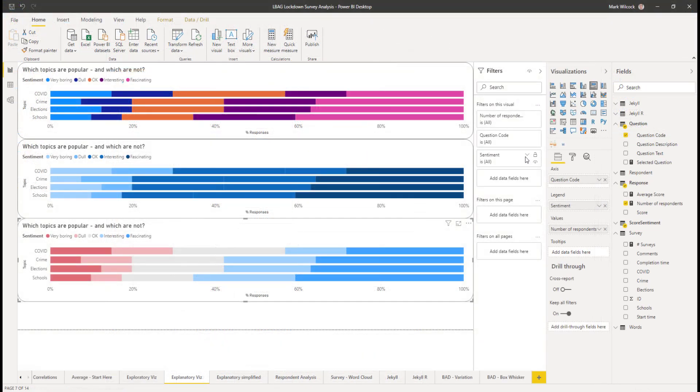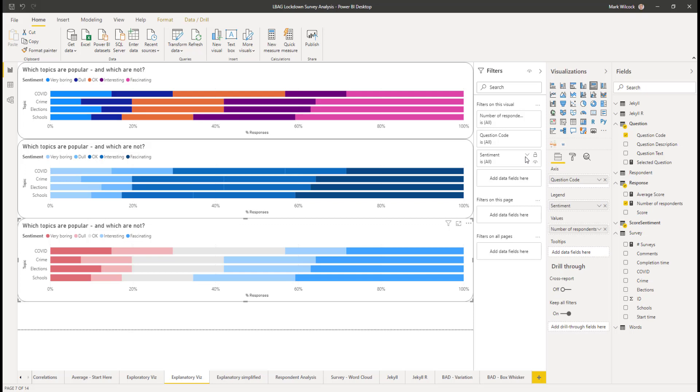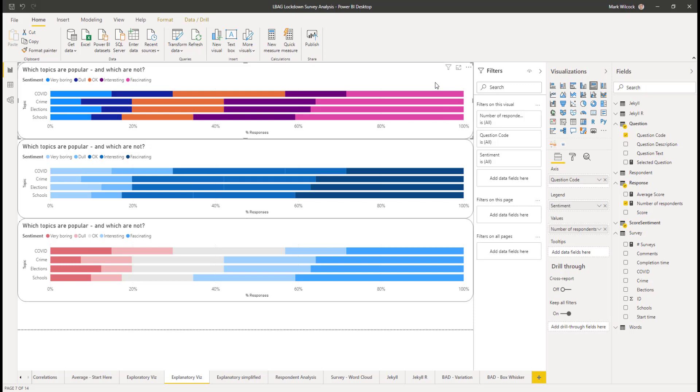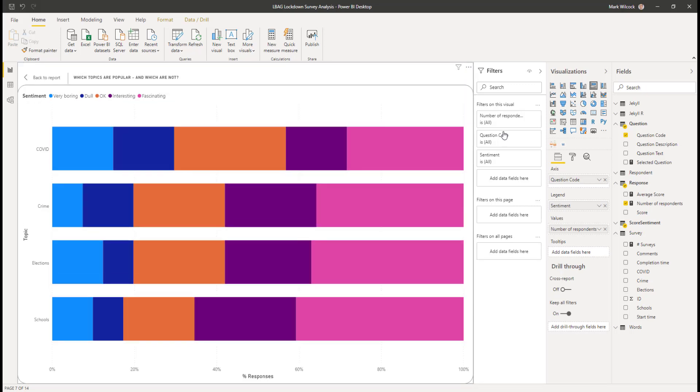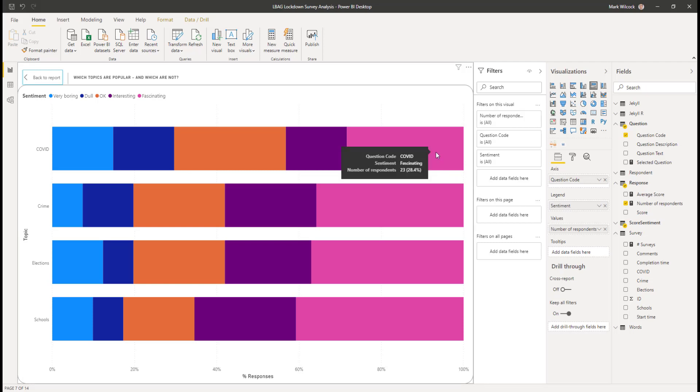So far the visuals I've been creating have been for my own use for exploratory analysis. If I want to communicate to an audience the results of the survey, and I've just got one graphic to do it in and a limited amount of time, a kind of graphic equivalent of the elevator pitch, then I might use a variation of one of these. This is 100% bar chart. And what I've done here is I put the question code on the axis. We can see the four questions on the rows. I put the sentiment, whether it's boring or fascinating on the legend and the number of respondents.